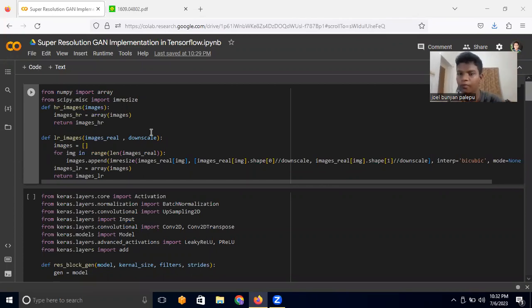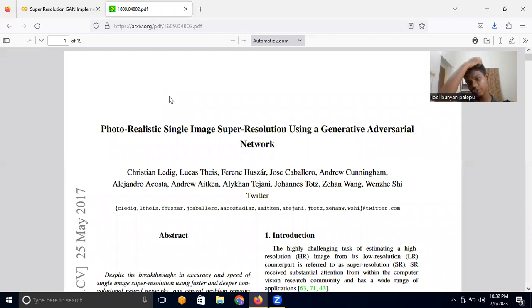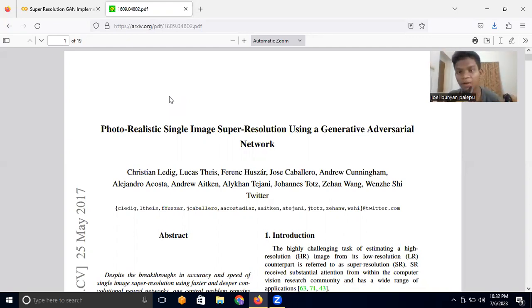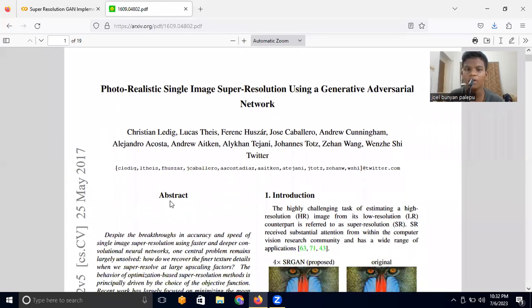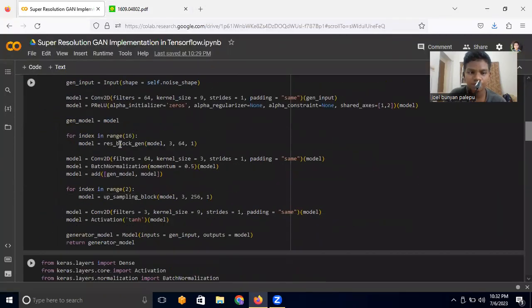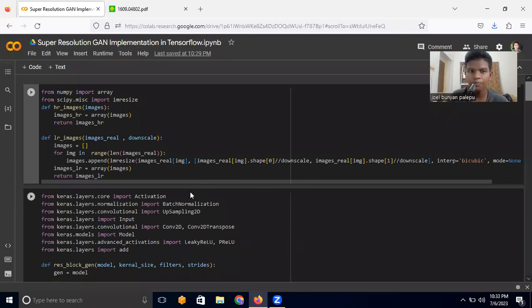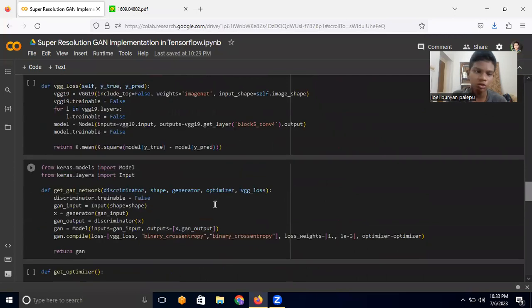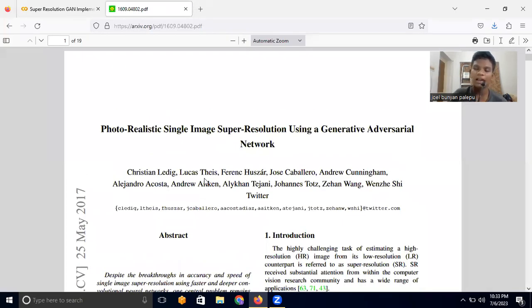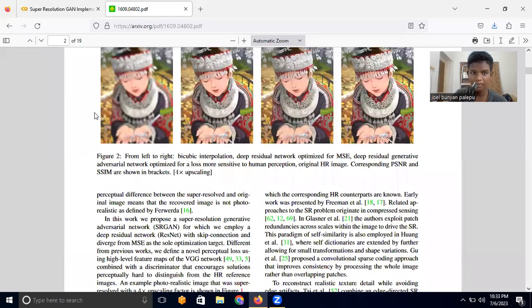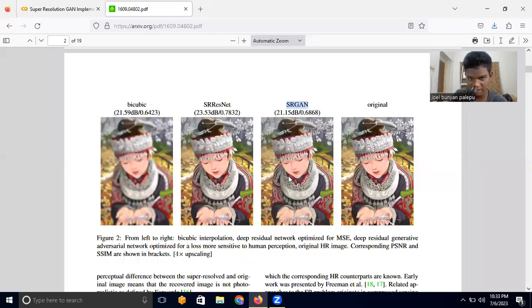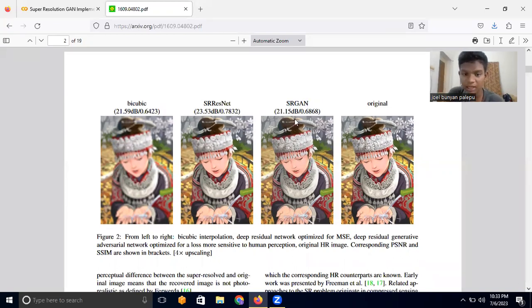Welcome back to this video. In the last video we learned the theoretical intuition behind SRGAN — Super Resolution GAN — building a GAN to increase the resolution of an image. Given a blurred image, we train the model to increase the quality of that image. In this video we'll be implementing that. The idea of SRGAN is to take a blurred image and use the super resolution GAN to directly produce an unblurred, high-quality image.